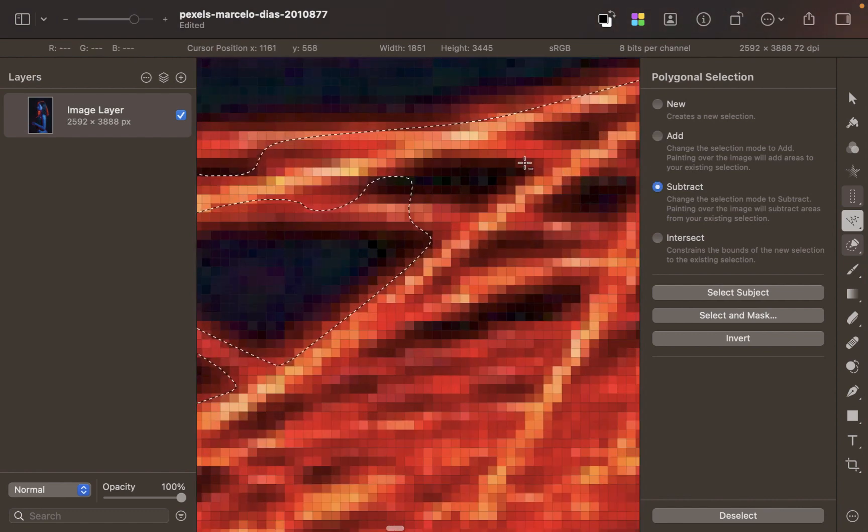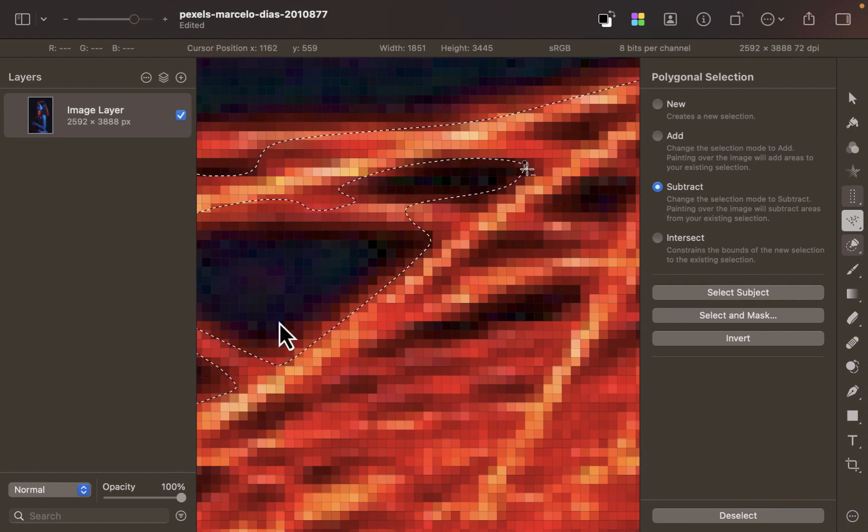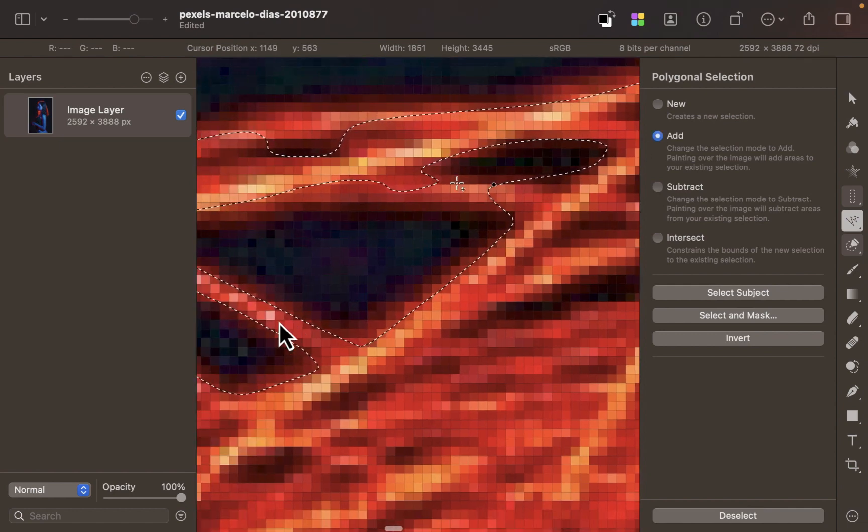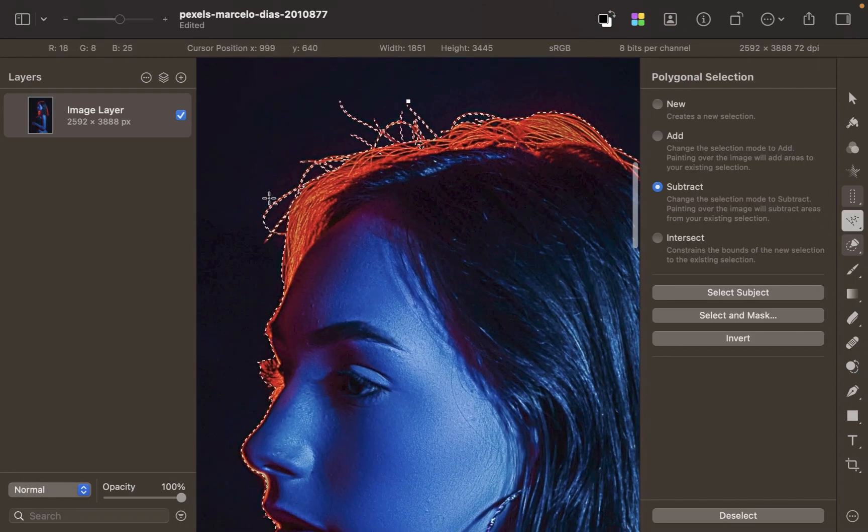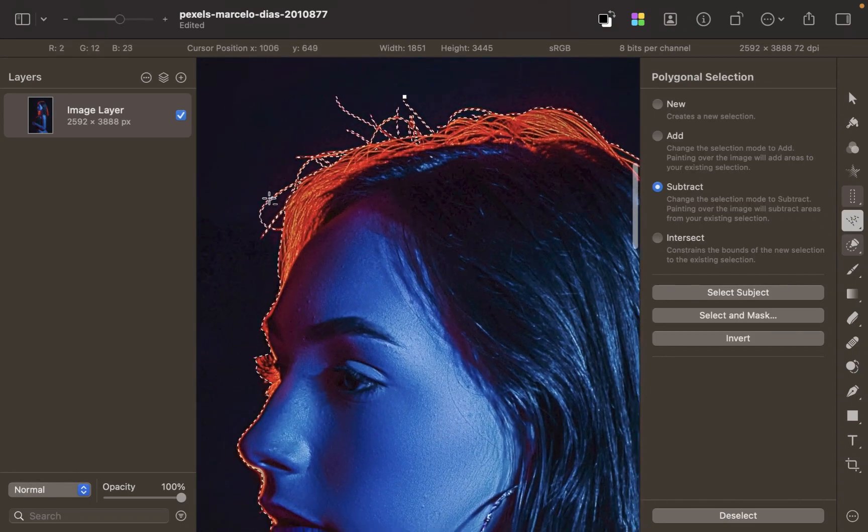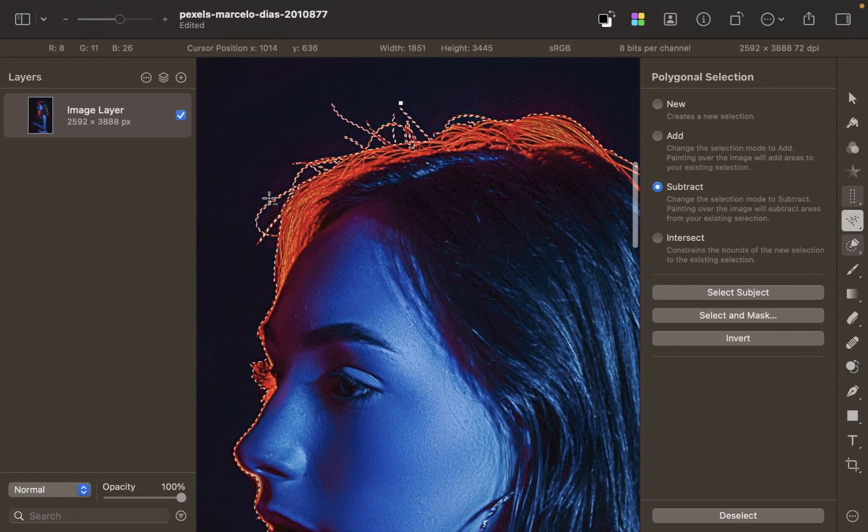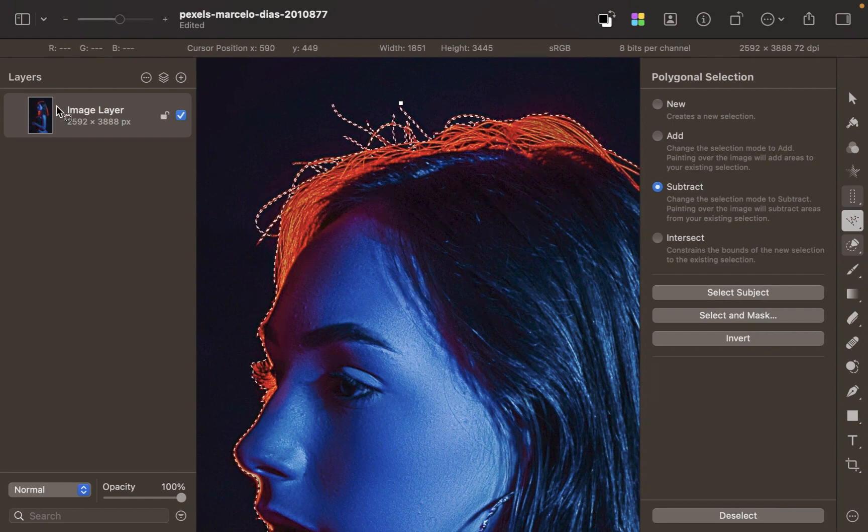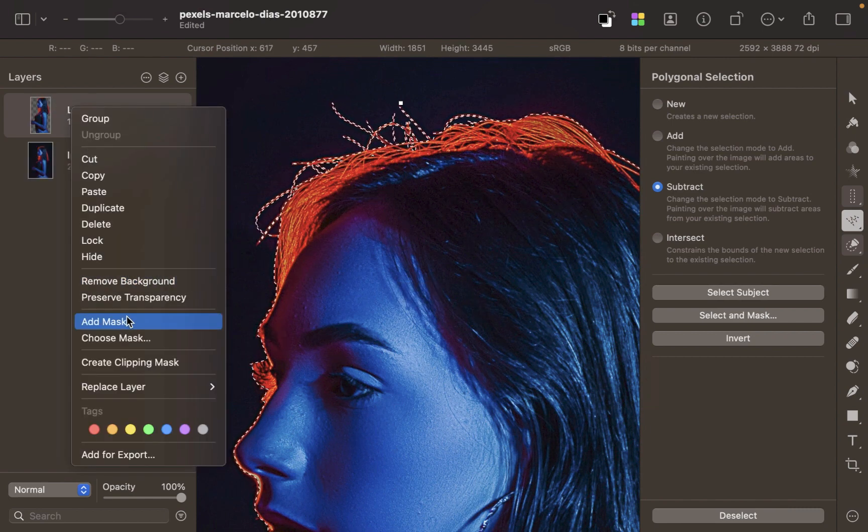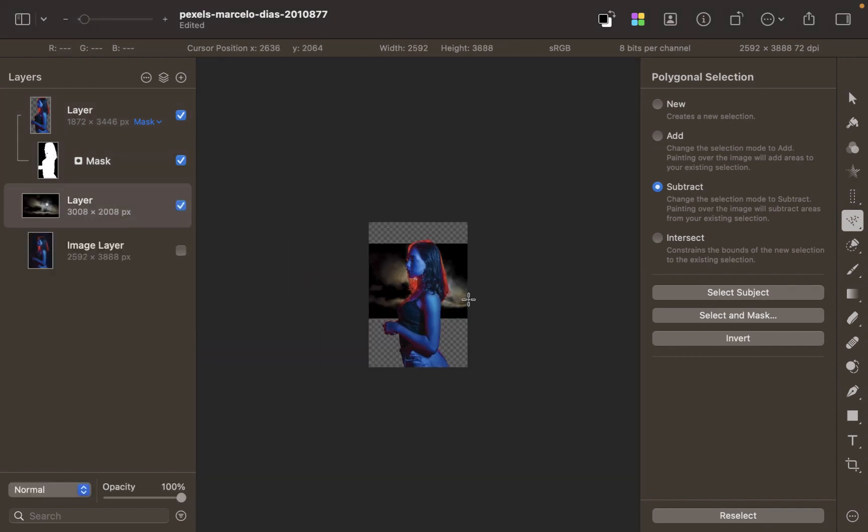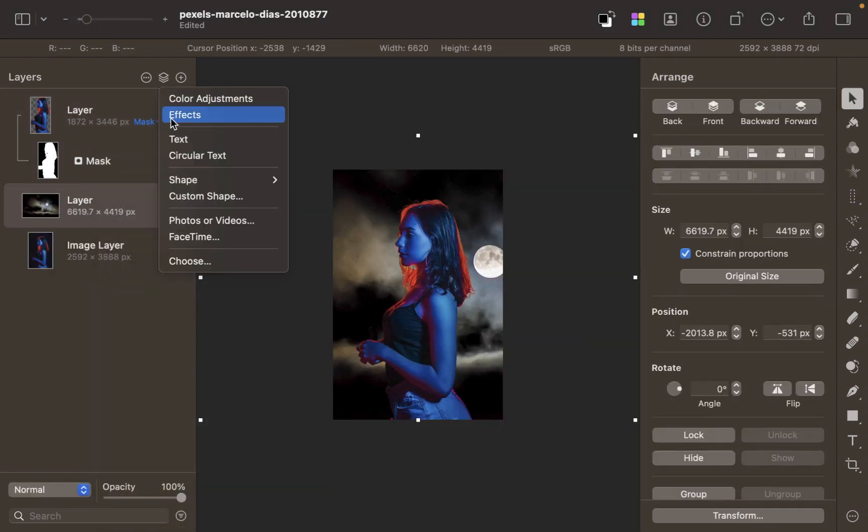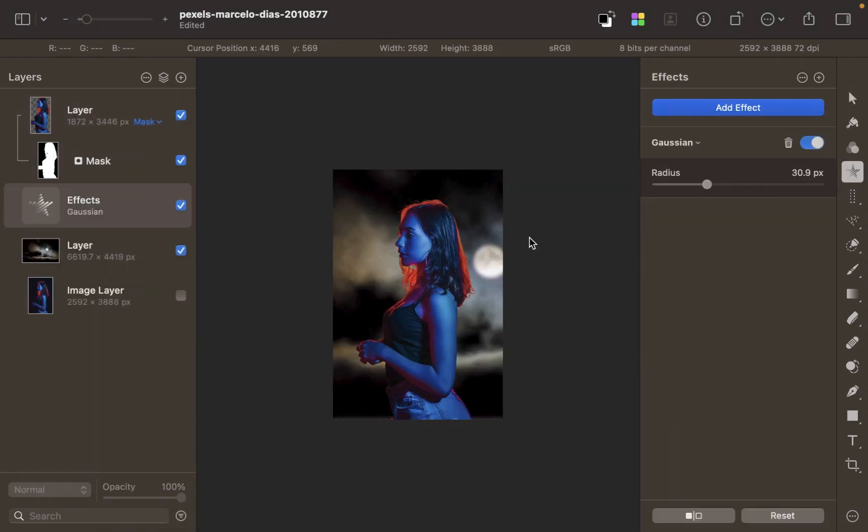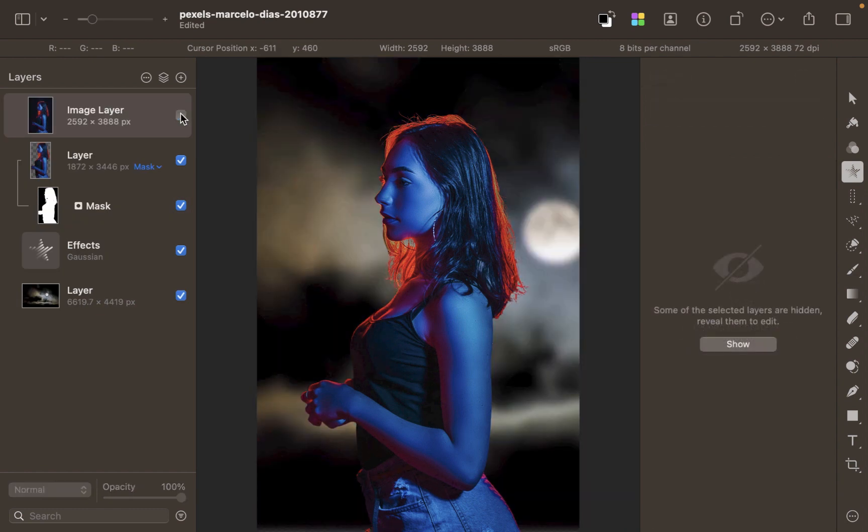When you are done, just double-click to let Pixelmator close the loop. It's really intuitive to use and as you see, very effective. Okay, that selection is looking good. Now let's create the mask - right-click on the layer and click Add Mask. Let's bring in our new background. Here is the before and the after.